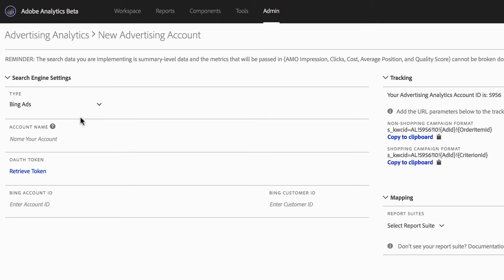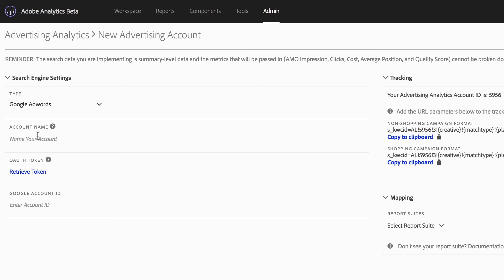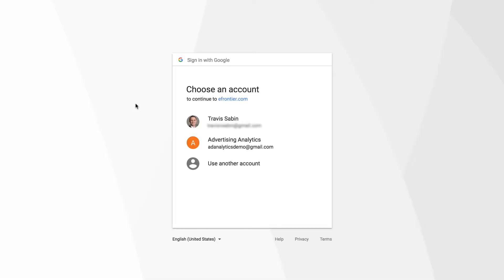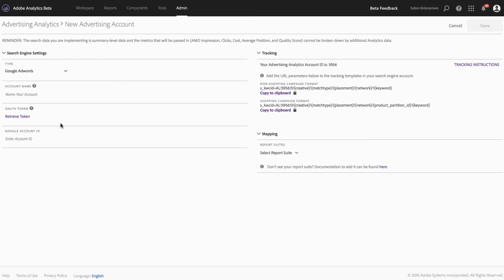Bing has one additional field that is required, and it's a tricky one — it's hidden in the middle. It's an additional customer ID that they request in order to properly connect the accounts. Please be aware of that if you're doing Bing Ads. I'll do Google for today. After selecting your search engine, give it a friendly account name — it can be whatever you want, something to help you identify and distinguish it from your other search accounts. Then you'll retrieve your OAuth token, which allows you to connect Google AdWords and Analytics together. If you see eFrontier.com, don't be alarmed — that's some underlying legacy technology. You'll select which email account you want to connect, enter your credentials, and get that authenticated.